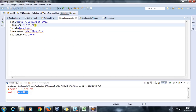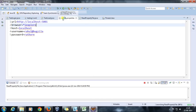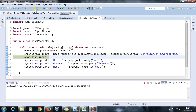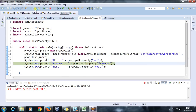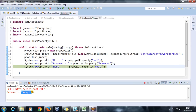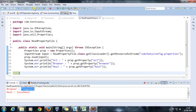Let's say if in the configuration property file I change the browser to iexplore and run our script, then after stepping over, as you can see, it has now read the value iexplore. This demonstrates how changing a single value in the properties file is immediately reflected when the script runs.